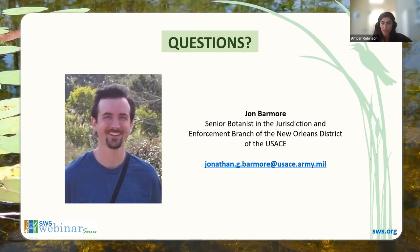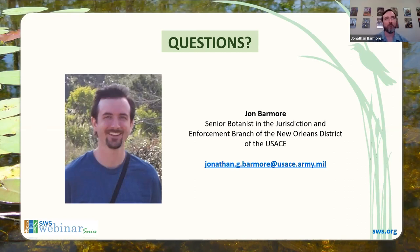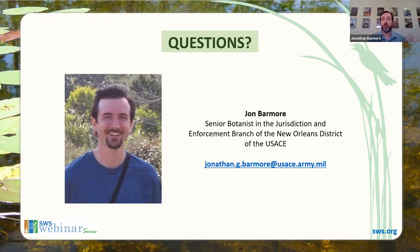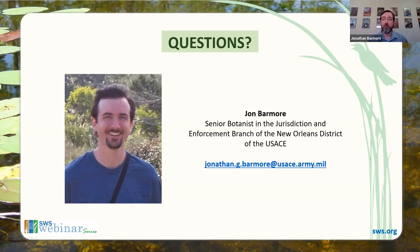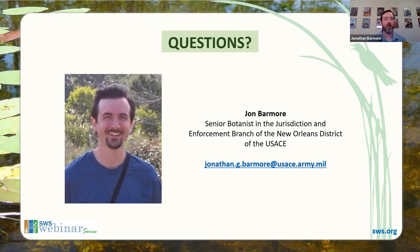Next question, also from Julie Crane: do you want an antecedent precipitation tool printout included in the report for the field dates? The APT was pretty much created or put into use by the Corps in relation to the NWPR because it specifically referred to that. At this point, since we're back to Rapanos, we don't require it, but it is great information. You're not required to submit it, but especially if you're doing a significant nexus determination, it is great information to have and it never hurts to add it in. But if you're just doing a PJD or you have like a bayou running through the middle and an abutting wetland with no question at all on rainfall data, no, we don't necessarily need that.